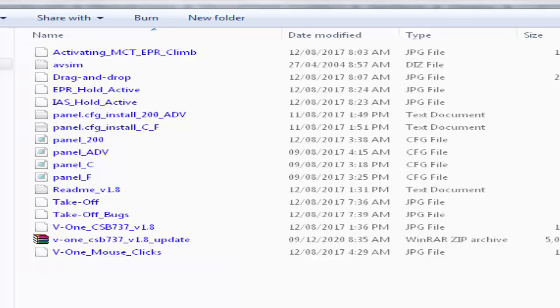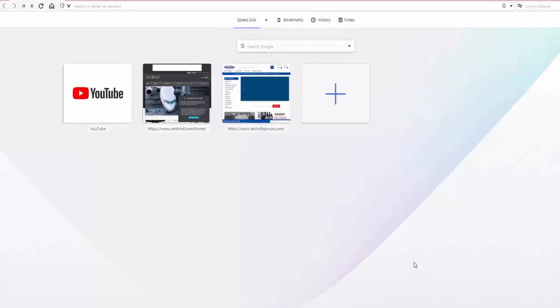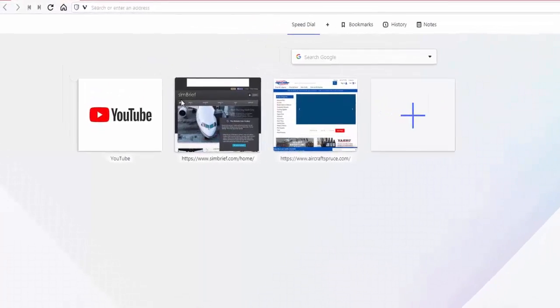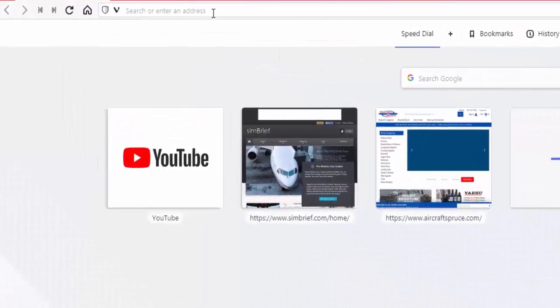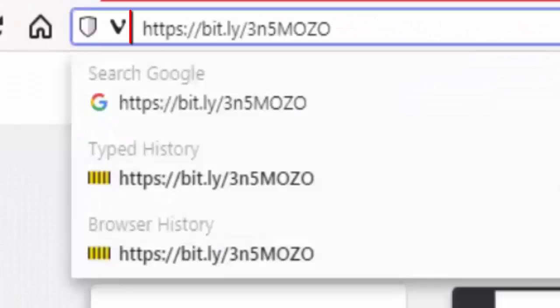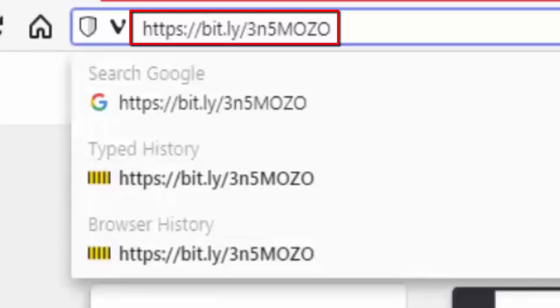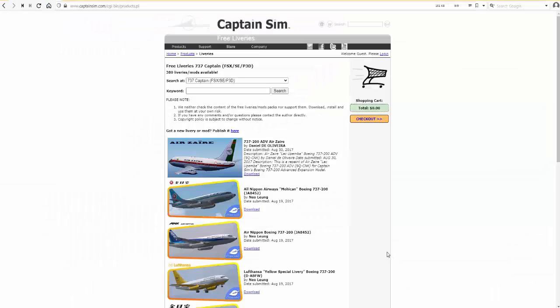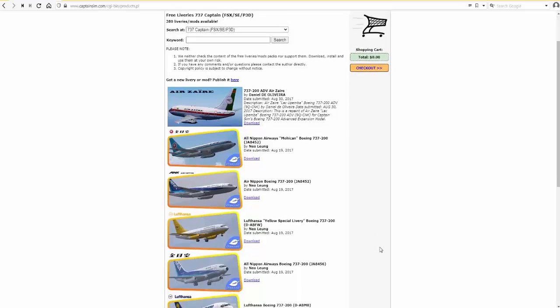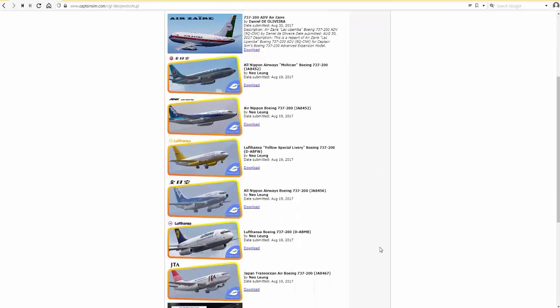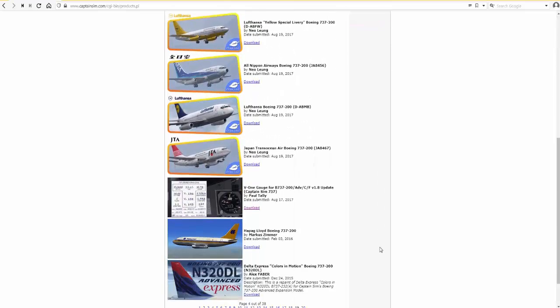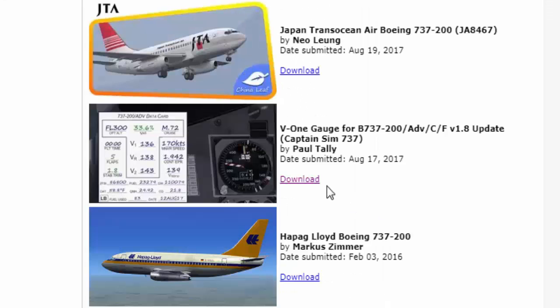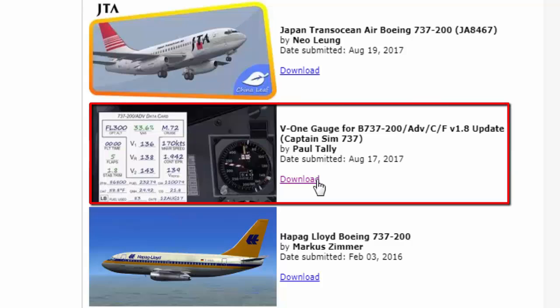Let me now show you step by step how to get this add-on installed. You will find the link in the description box below this video and here is how this link looks. This will take you to this specific Captain Sim page as you can see here. Scroll down until you find the V1 gauge for Boeing 737 and you can recognize it by its picture.